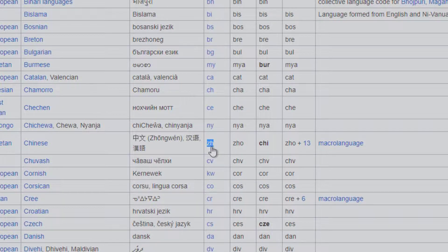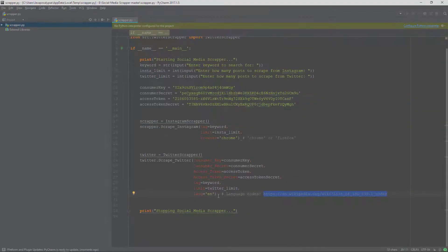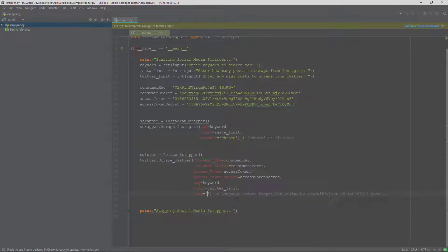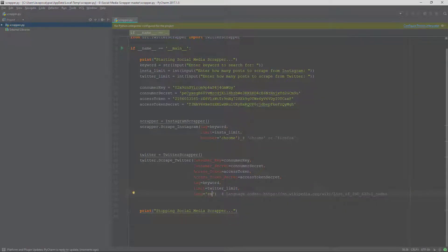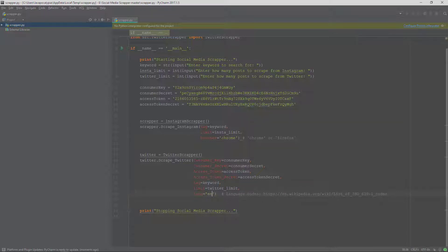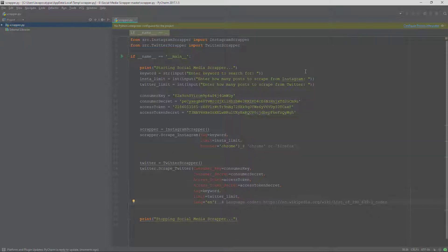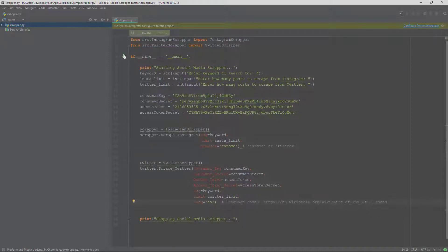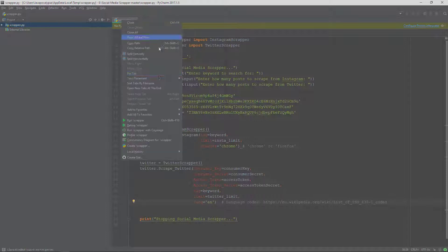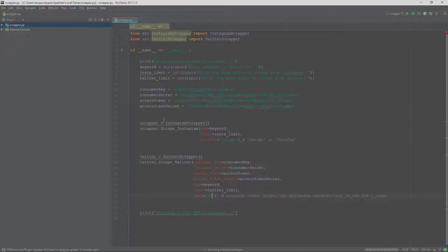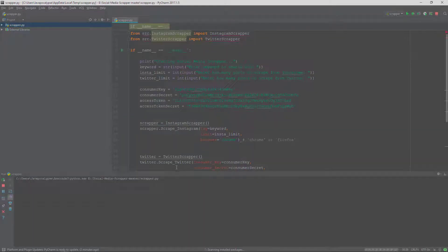Here we will scrape the tweets in English. So once you have done that, you need to run this file. You can then run this program.